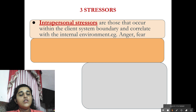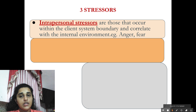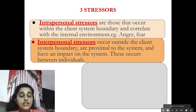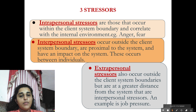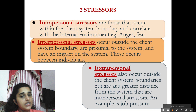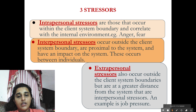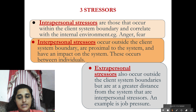There are three types of stressors. The first is intrapersonal stressors — from the term itself, these occur within the client system boundary and correlate with the internal environment, like anger or fear. Next are interpersonal stressors, which occur outside the client system boundary, are proximal to the system, and have an impact on it — these occur between individuals. The third is extrapersonal stressors, which also occur outside the client system boundaries but at a greater distance from the system than interpersonal stressors. For example, job stress.